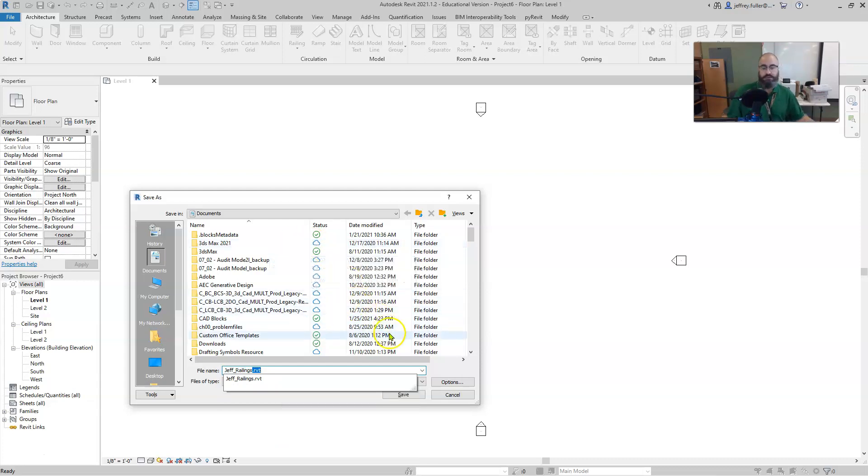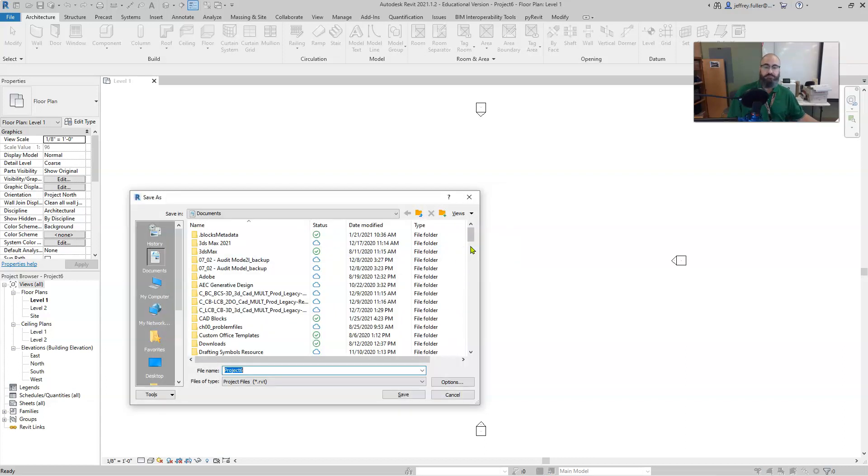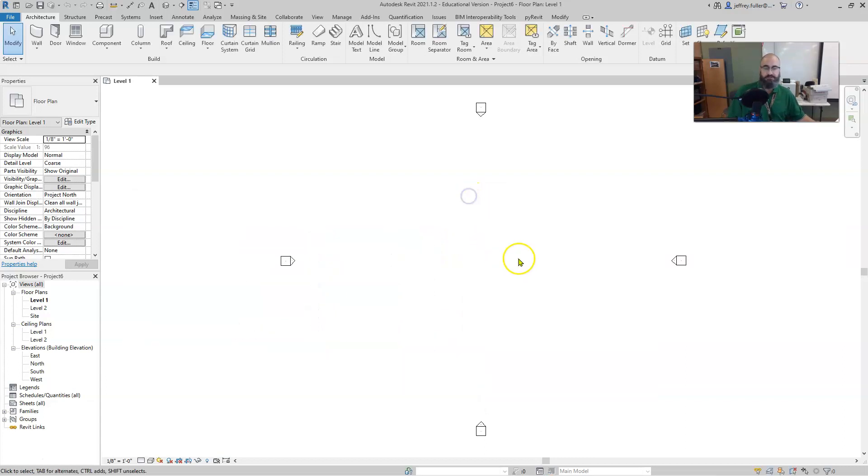Now I've already done that so it's going to tell me I've already got one. I'm just going to click no. You're going to click yes though, that way it'll save it.